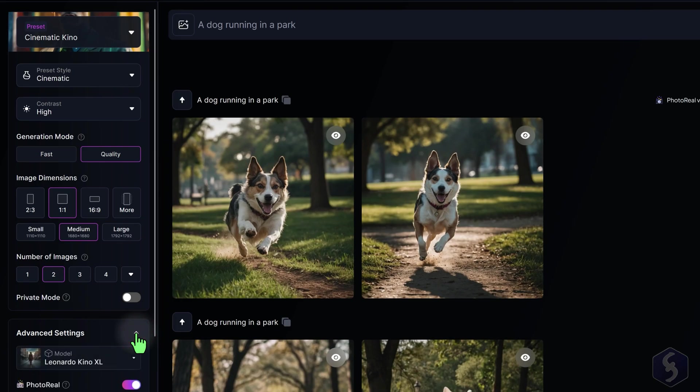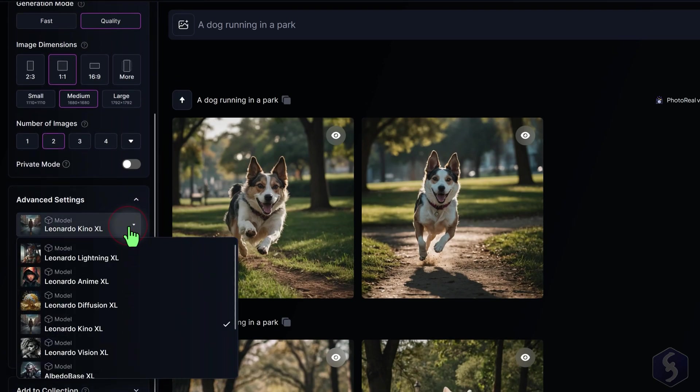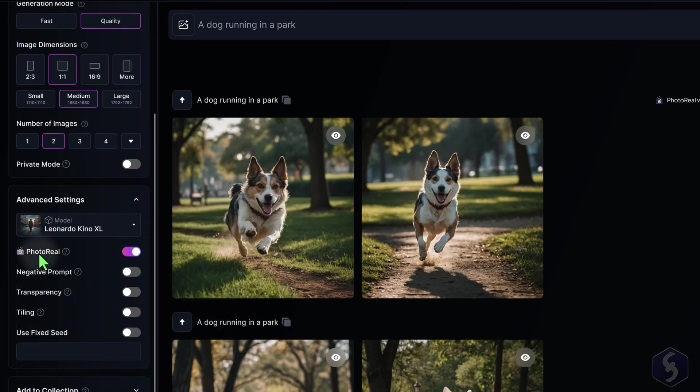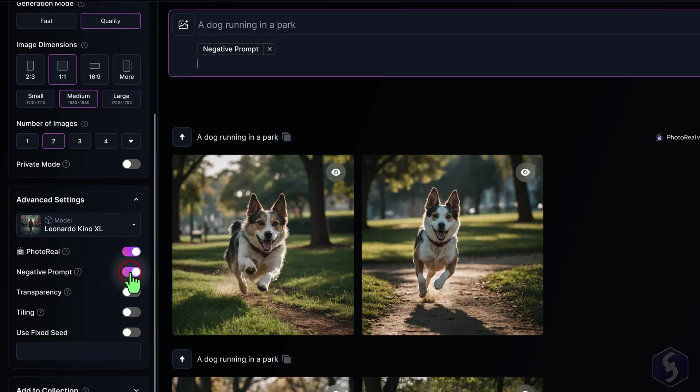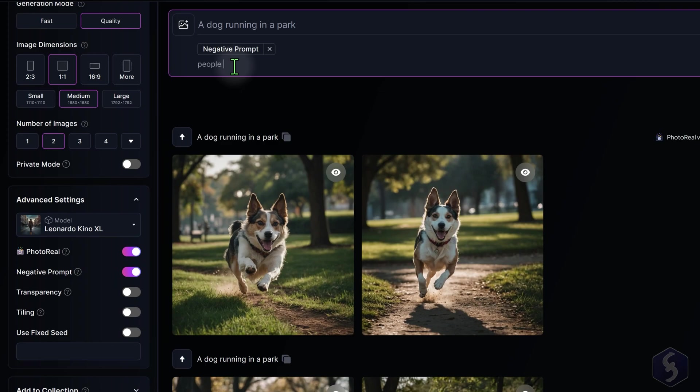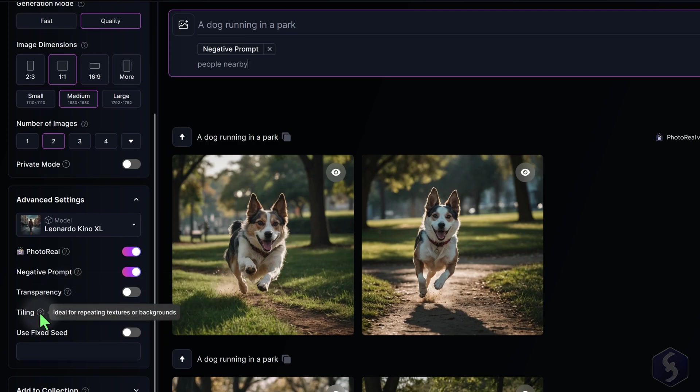Open Advanced Settings to select the basic AI model to use. Enable the Photo Real option to get Real-like images on paid plans, or turn on Negative Prompt to specify what you do not want in your image generation. You can also enable Transparency to generate images with a transparent background, or Tiling to generate patterns.